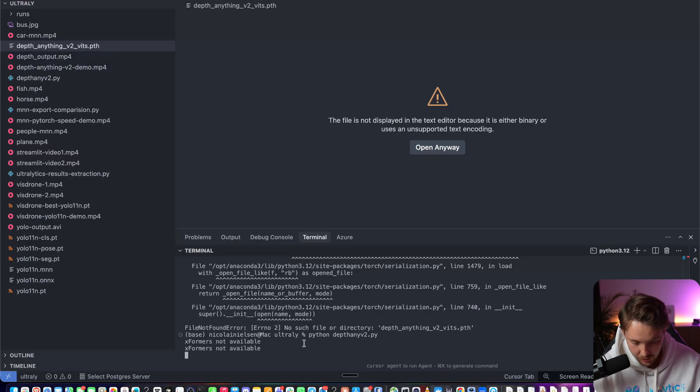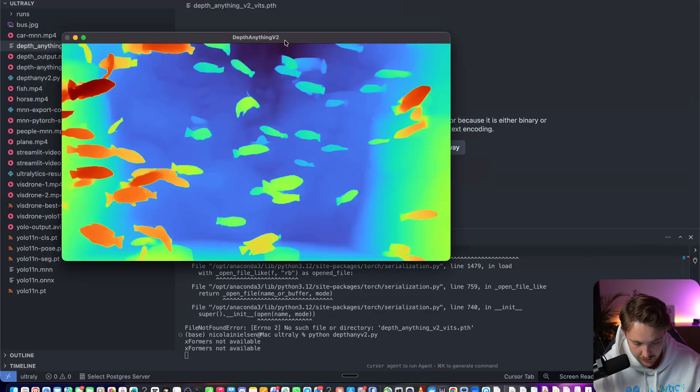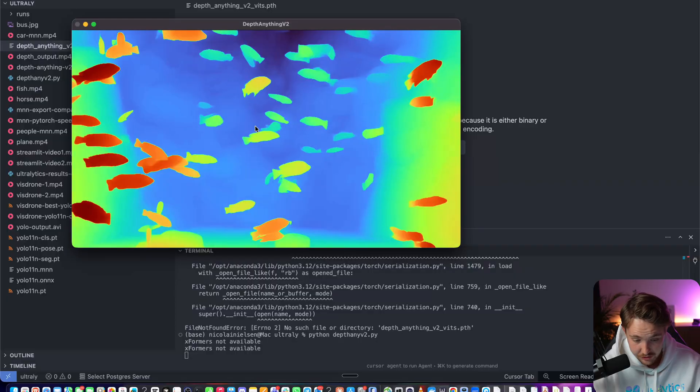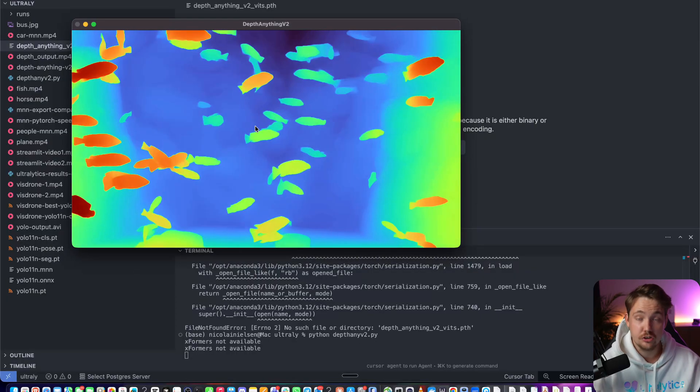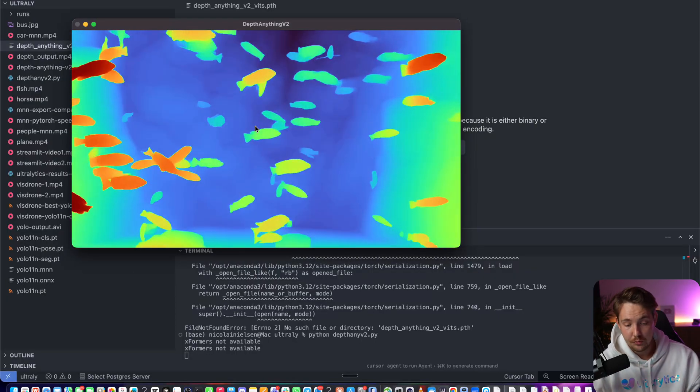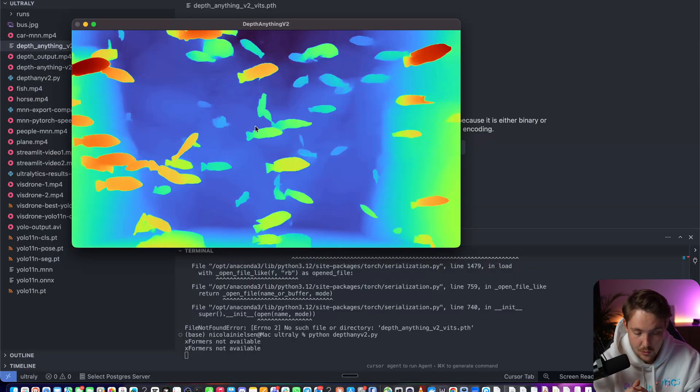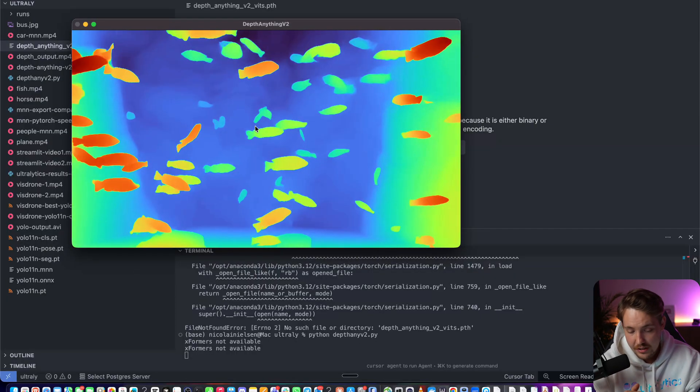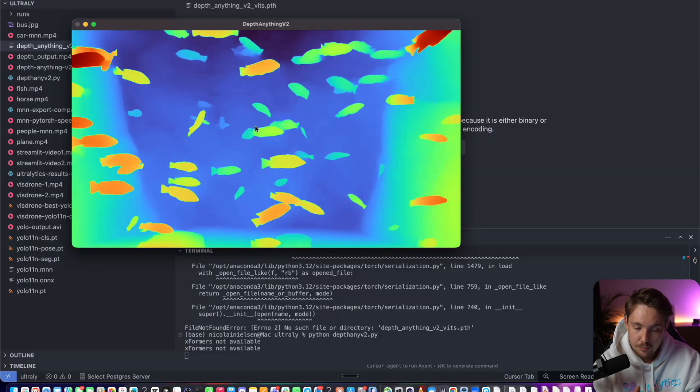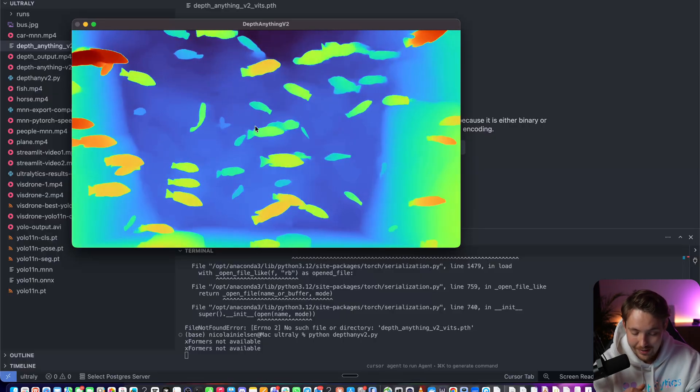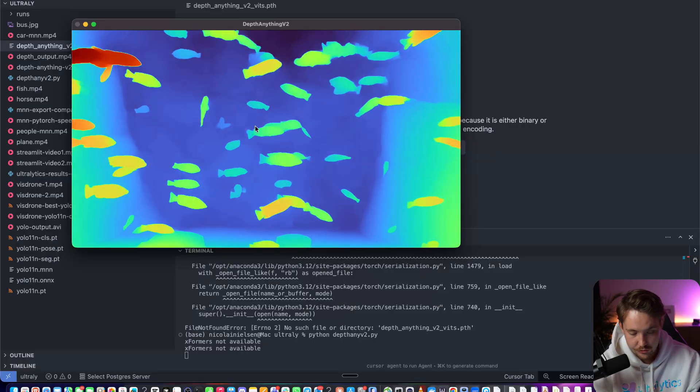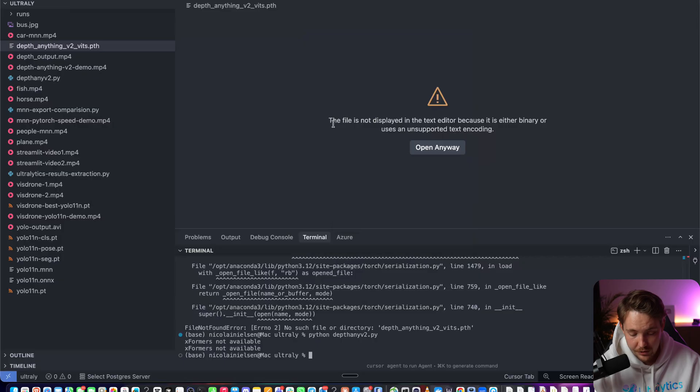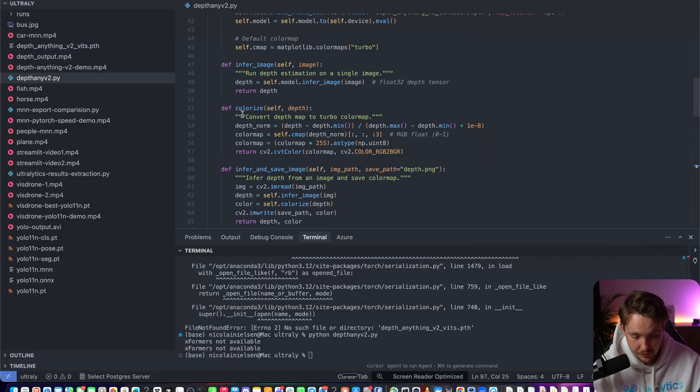Now I have dropped it into our directory and it should be able to pick it up. Xformers not available - we don't need that. Right now we can see it running inference. This is just running on a CPU and it looks like we're still getting a few frames per second. This is matching the pre-recorded video that I already showed you guys.